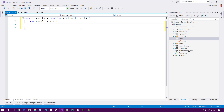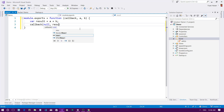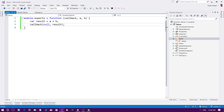I'll return the result via the callback. The first parameter of the callback is the error, which I'm sending as null, and the second is the success callback, which I'll send with the result. And I'm pretty much done. Now I have to call this function from my C# code.